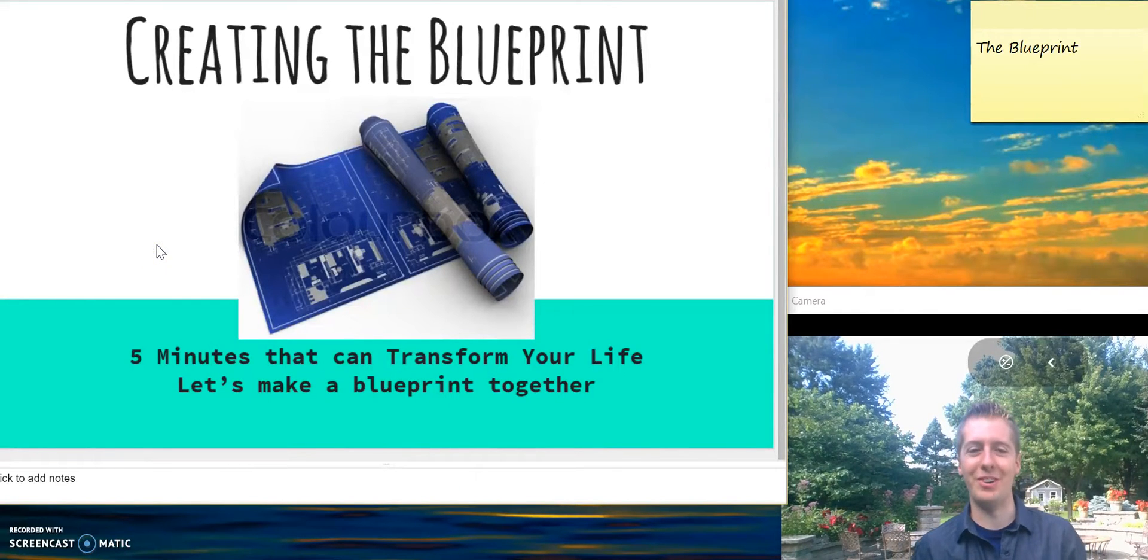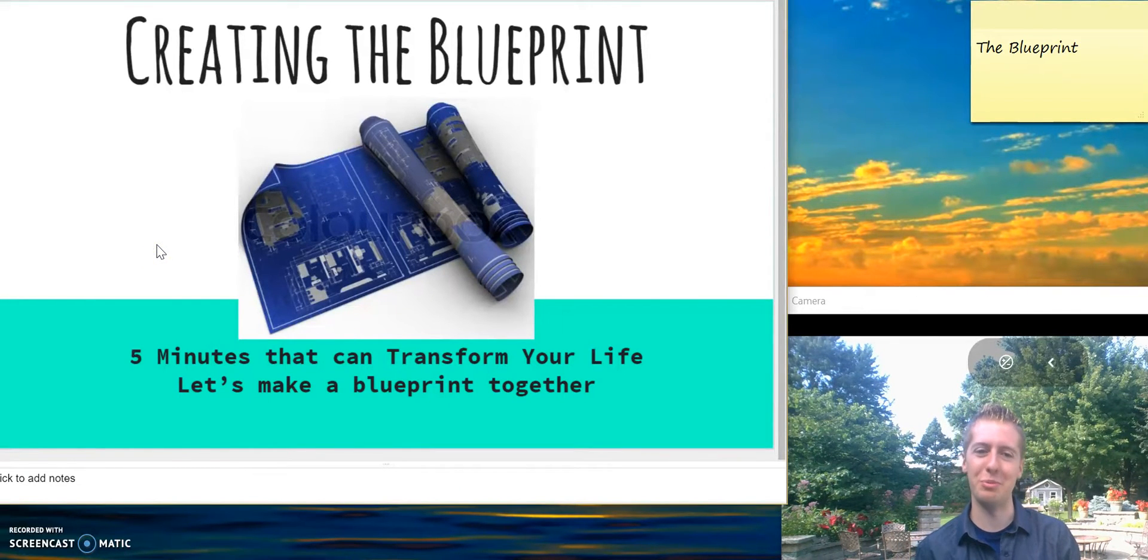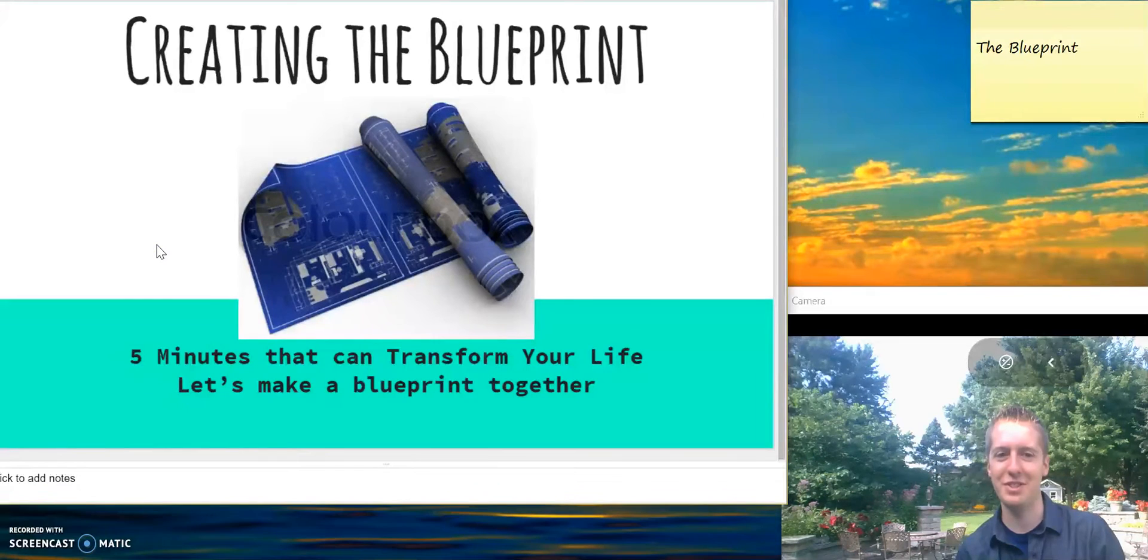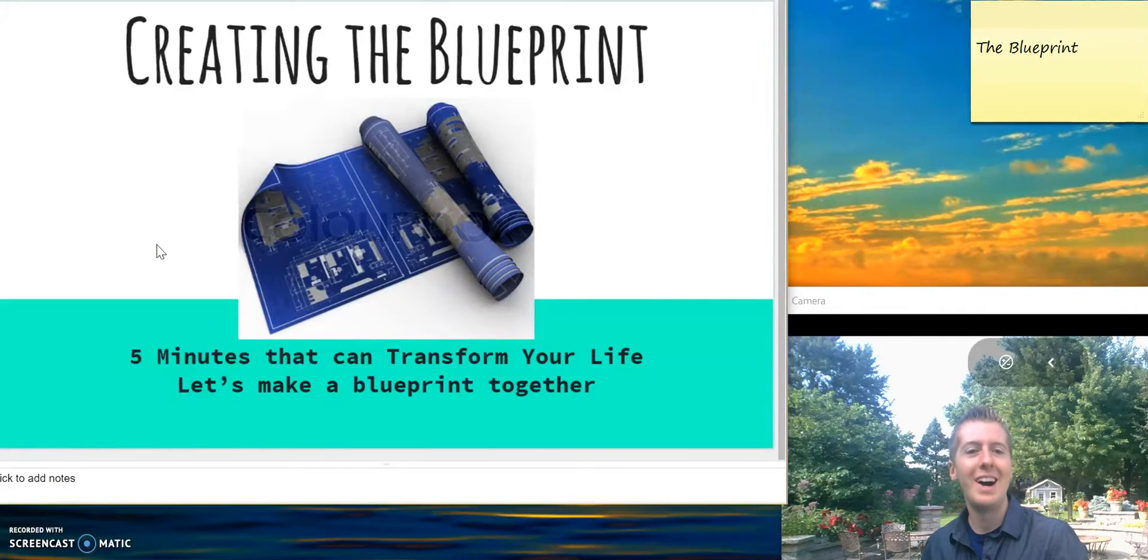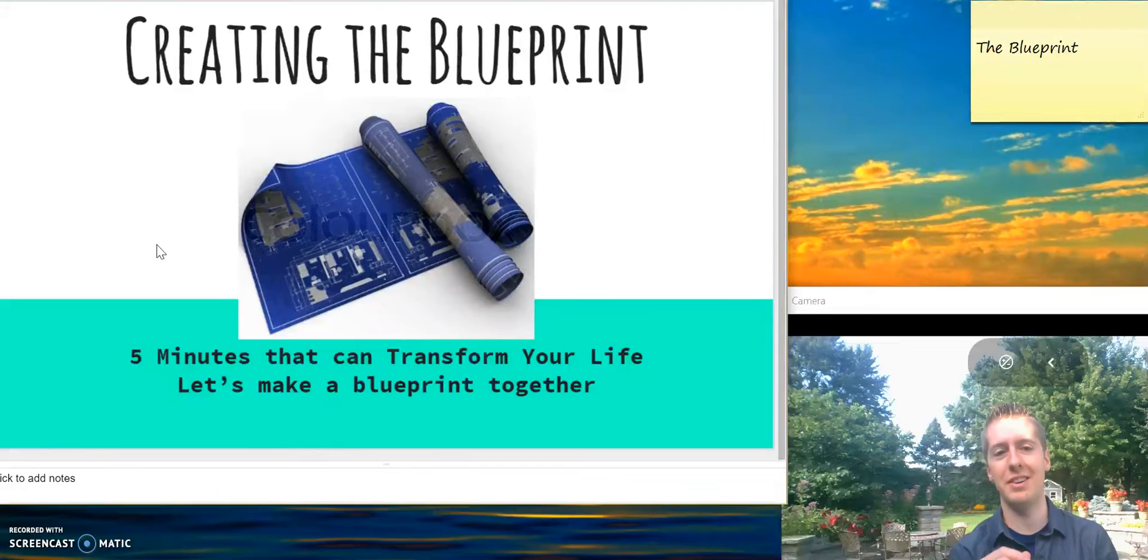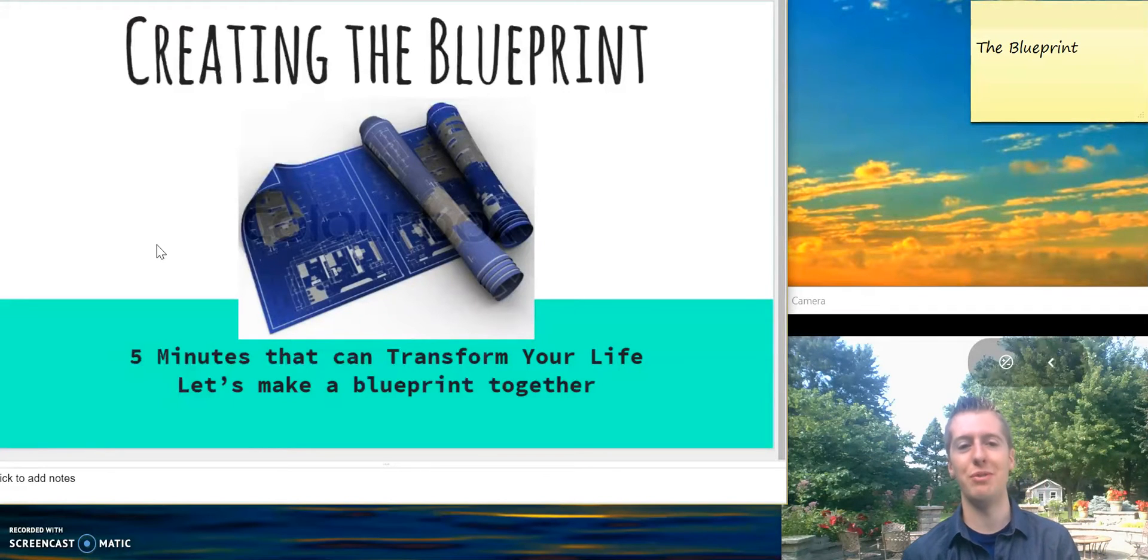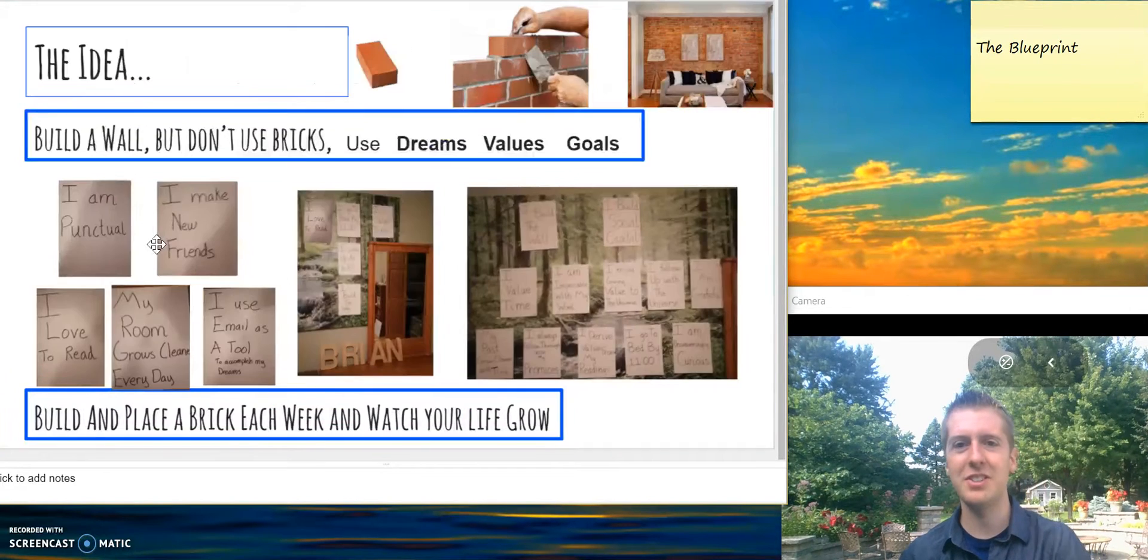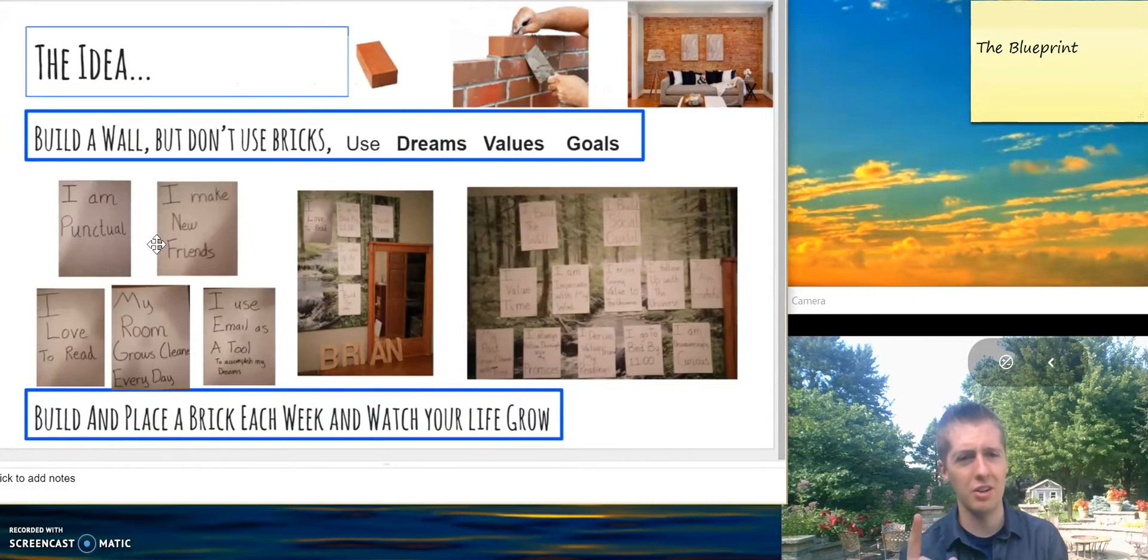Hello, welcome. So you want to create a blueprint? Awesome. I've got a strategy for you that'll take less than five minutes. It'll be a fun process along the way. Let's get going.